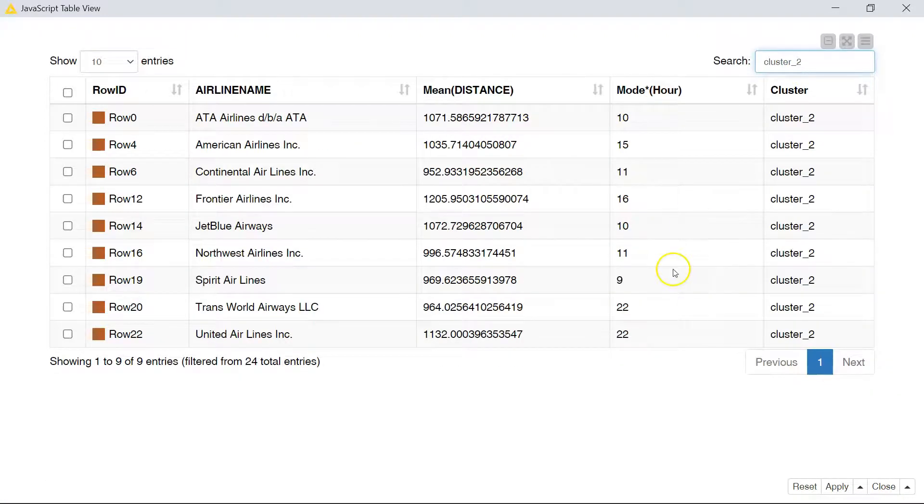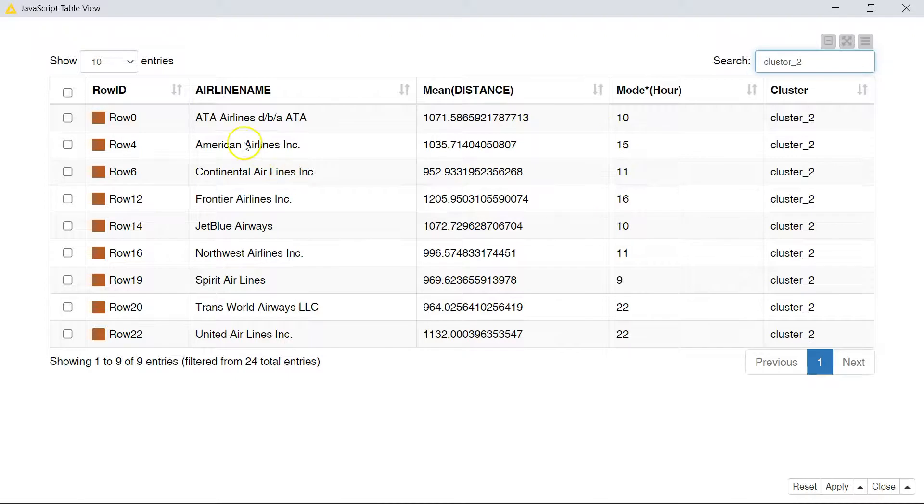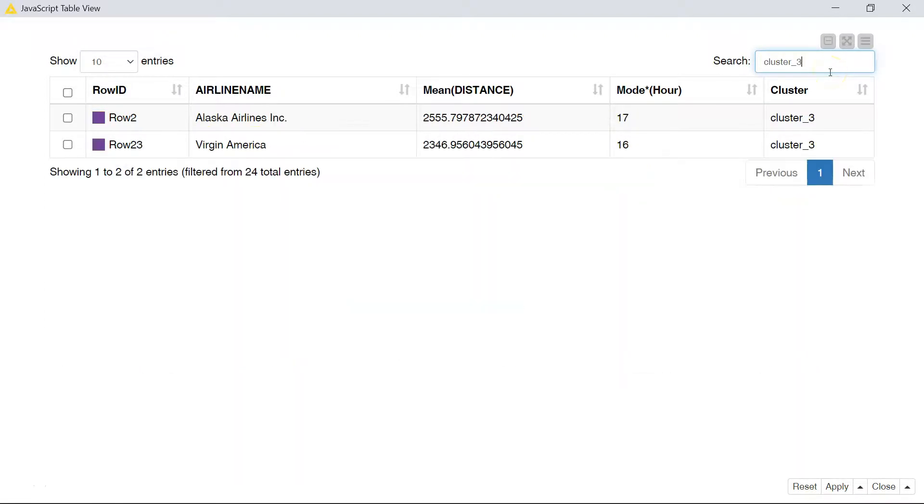Cluster two, cluster two flights are longer and they tend to arrive in the morning. So we do have some coming in the afternoon and at night as well. And finally, cluster three is our long haul airlines. Alaska airlines is here, of course, because Alaska is pretty far away and you have Virgin American.